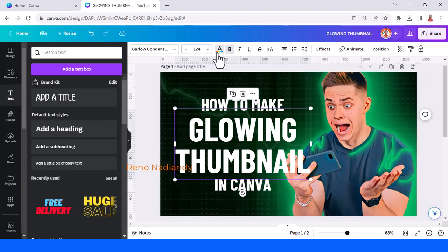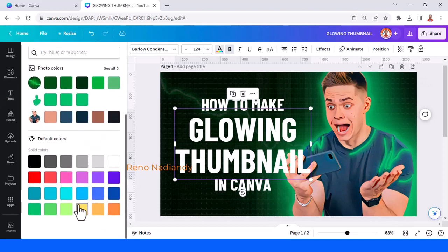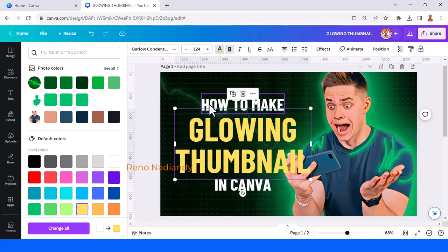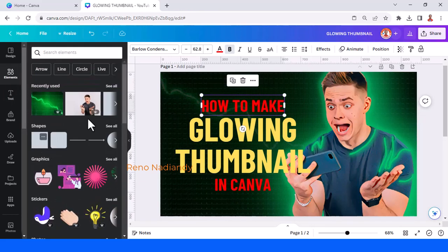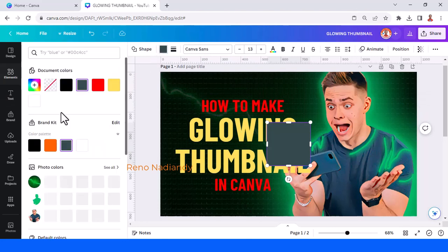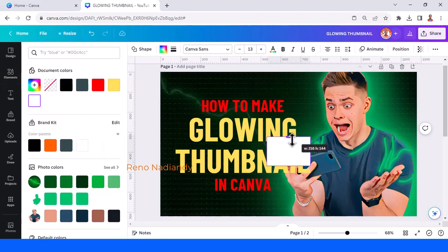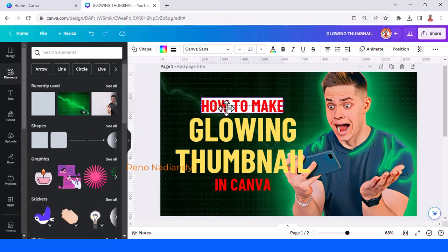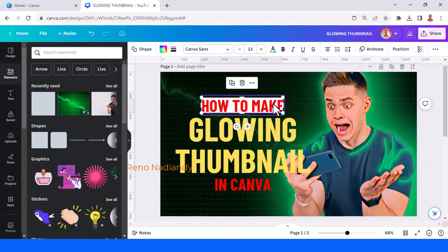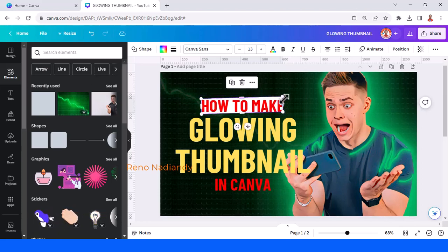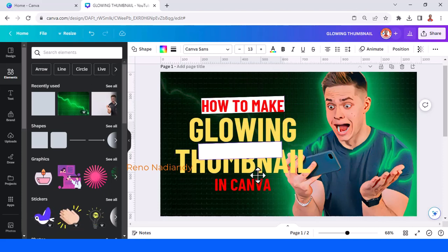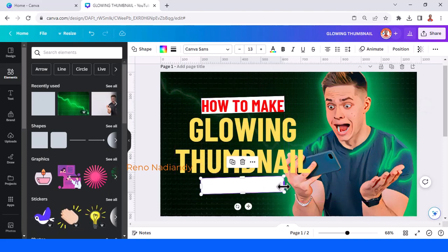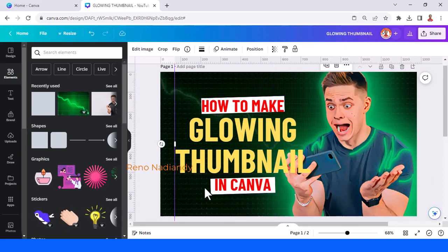Change the color — the big text I will change to yellow and the smaller one to red. You can also add a white square element for decoration. This completes the glow effect on the text.